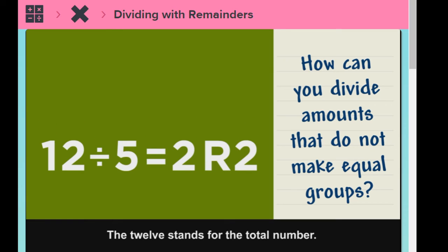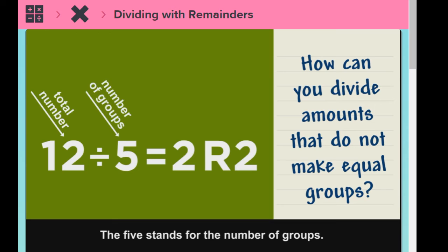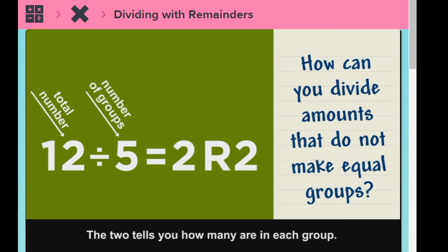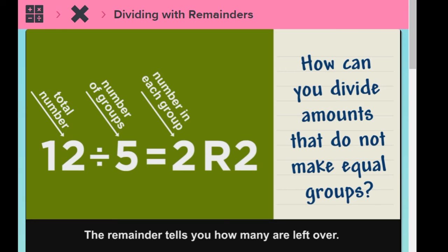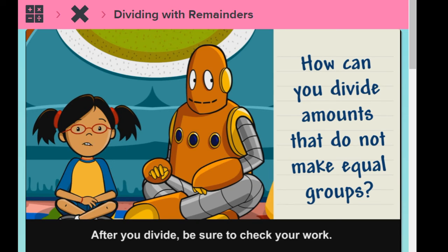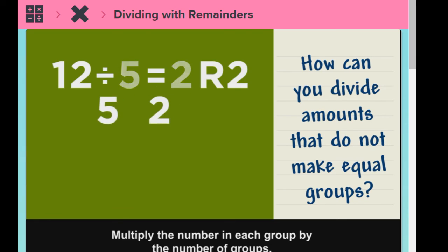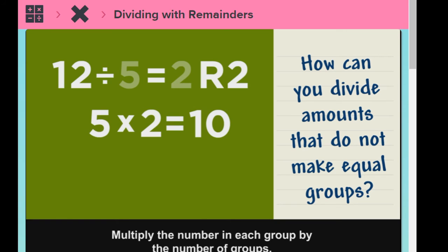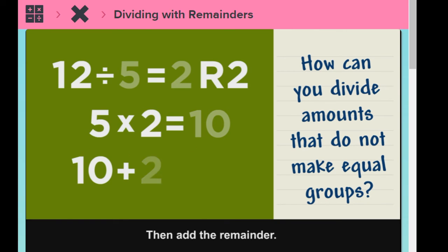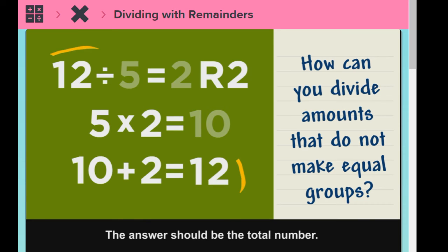The 12 stands for the total number. The five stands for the number of groups. The two tells you how many are in each group. The remainder tells you how many are left over. After you divide, be sure to check your work. Multiply the number in each group by the number of groups, then add the remainder. The answer should be the total number.